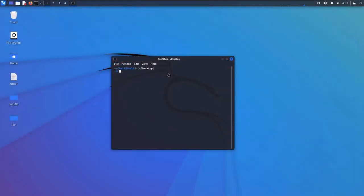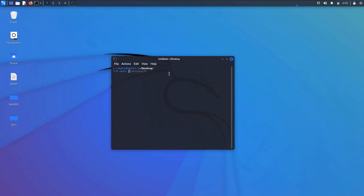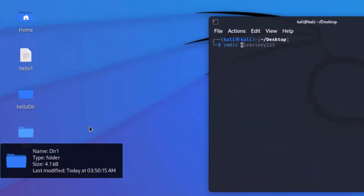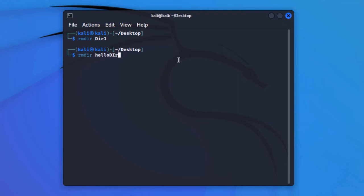Now we are going to talk about the remove directory command, which is 'rmdir'. The command is simple — type 'rmdir' followed by the directory you want to remove. While on the desktop, type 'rmdir dir1' to remove that directory, and use the same command to remove 'hellodir'. Do not get confused: rm and rmdir are two different commands. The rm command removes normal or executable files, while rmdir removes directories from the Linux file system.